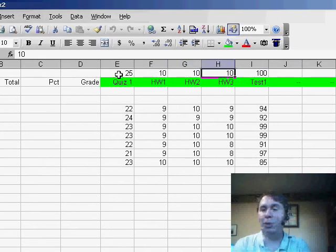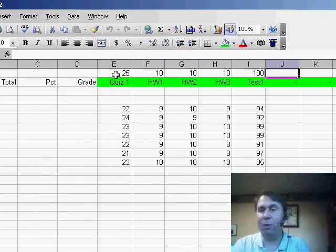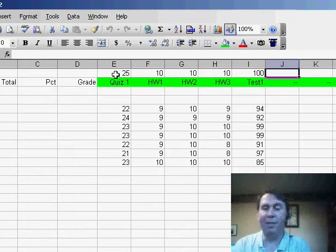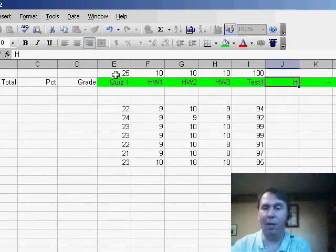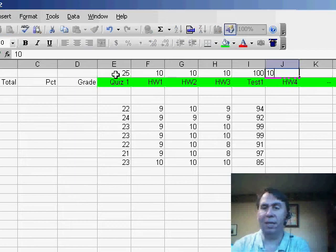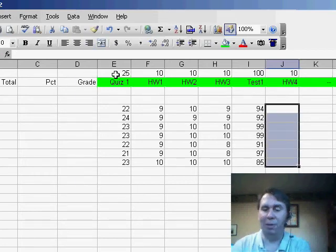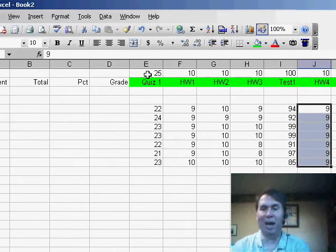As you do the assignments, don't fill in the total points possible until you've graded everything. For example, let's say that we have another homework, homework 4, and this was worth 10 points, and then we can fill in everyone's scores. Let's say that everyone received a 9 today.